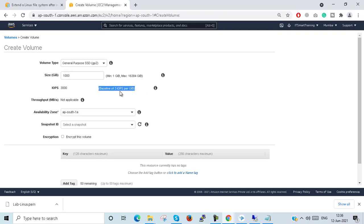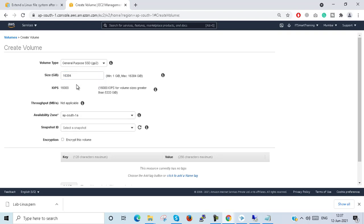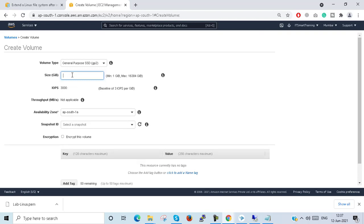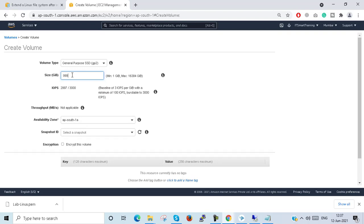At 3 IOPS per GB, setting 1000 GB gives 3000 IOPS. If I configure 16,384 GB it will give 16,000 IOPS. 16,000 IOPS is reached at volume sizes greater than 5333 GB. If I set 999 GB it will show 2997 IOPS and the burst rate is 3000.